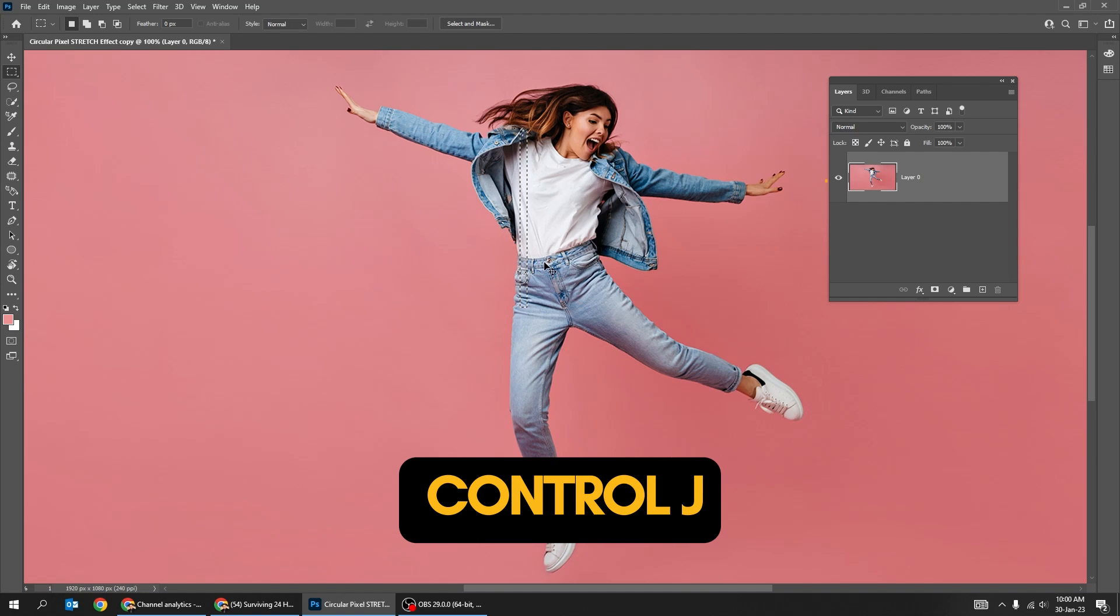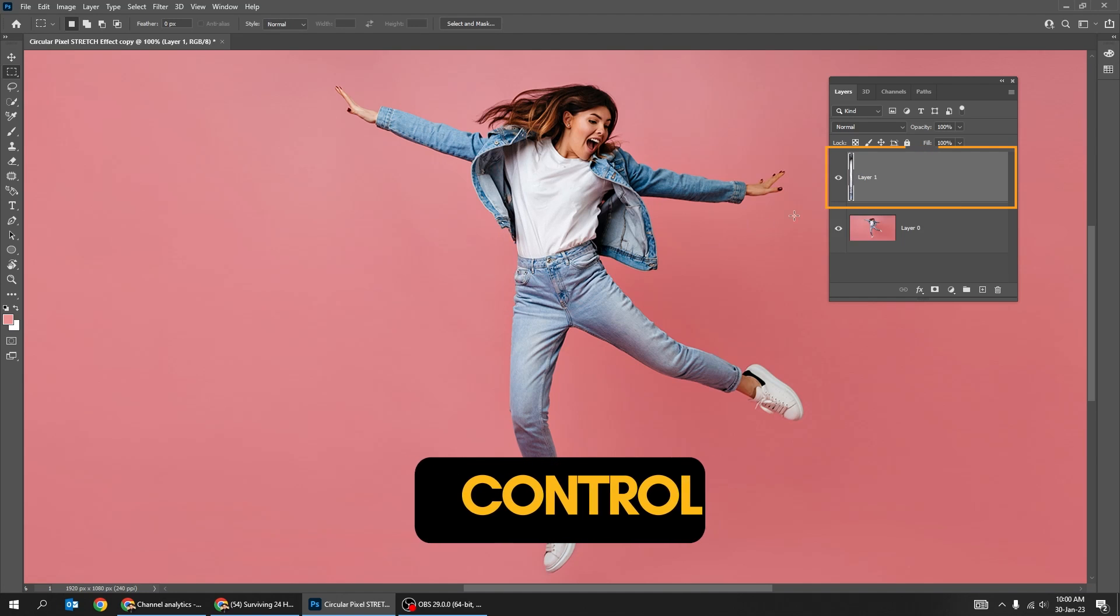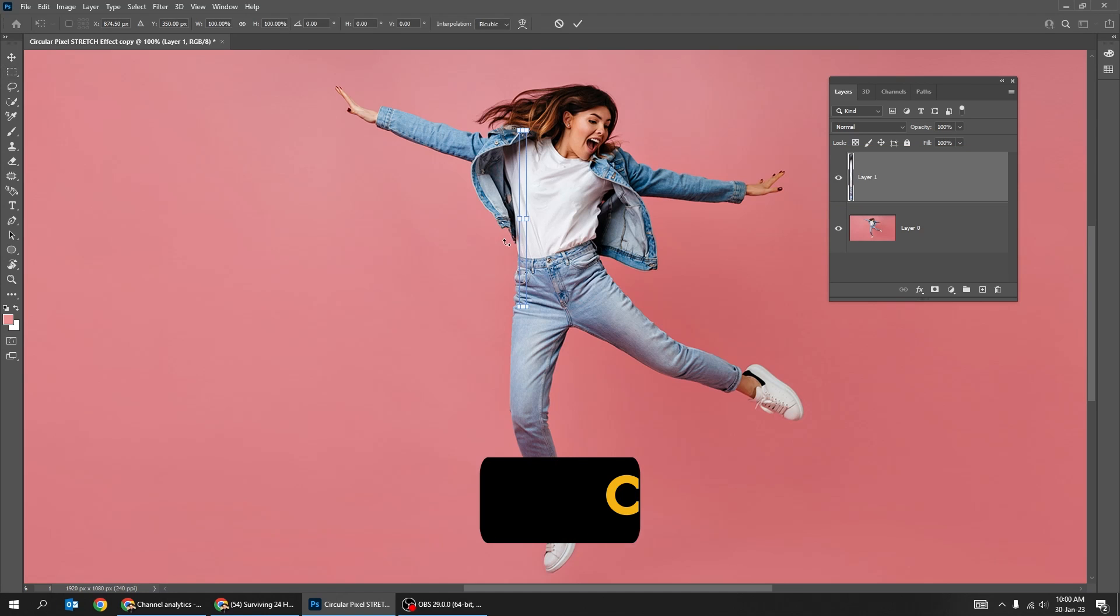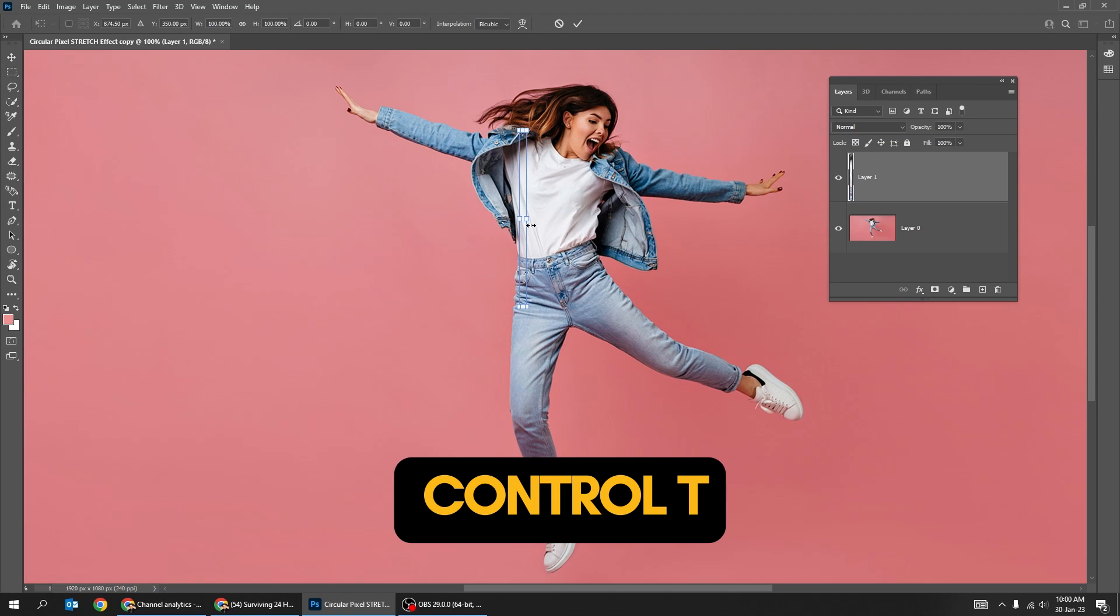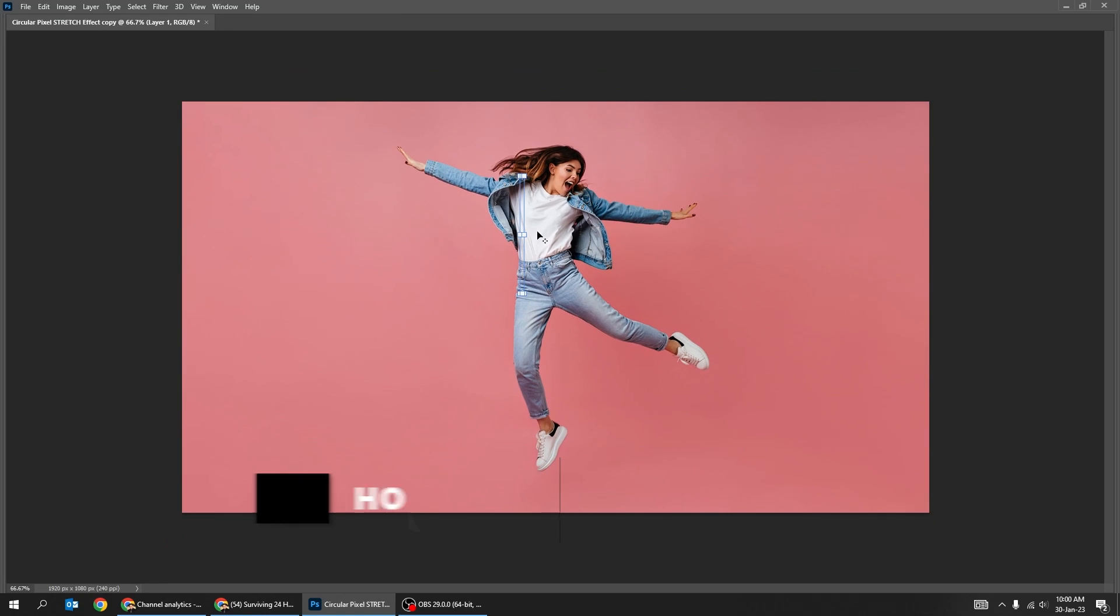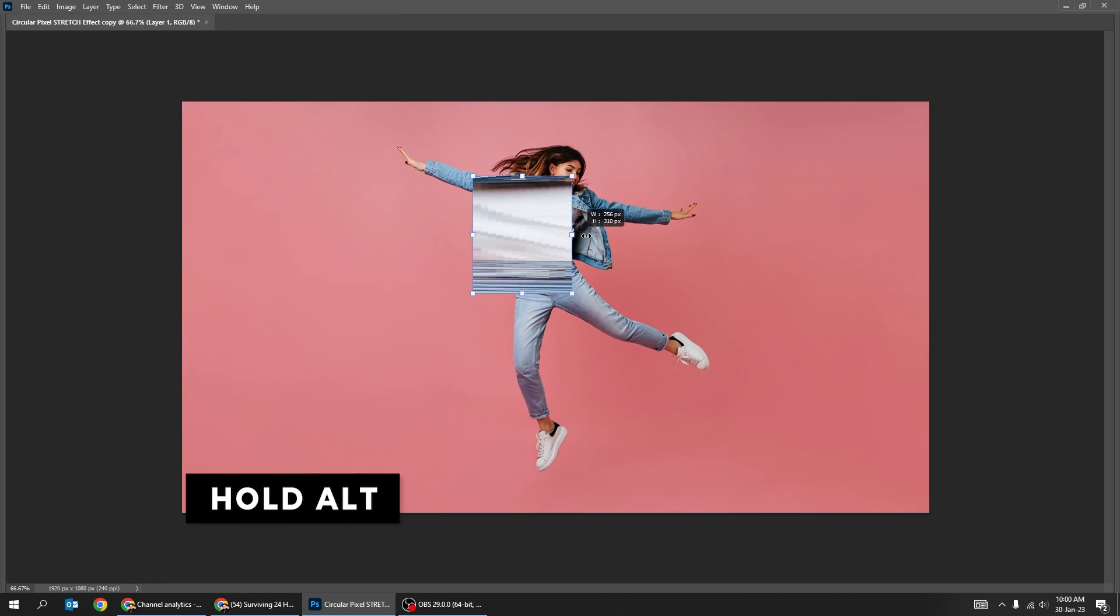Press Ctrl J to paste it in a new layer. Press Ctrl T. Hold Alt and scale it like this.